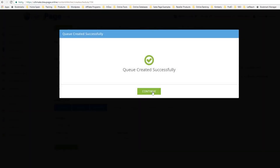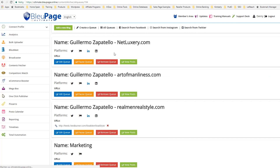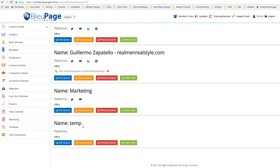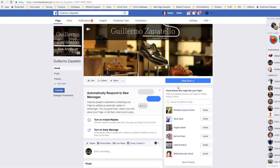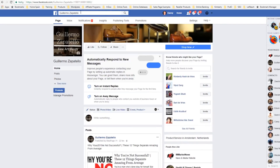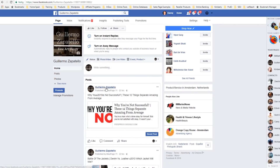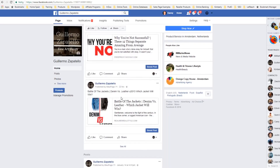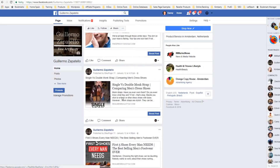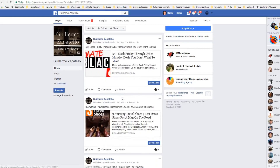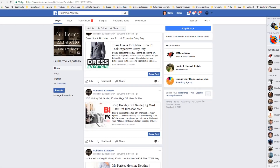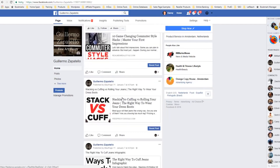And then it's created successfully. In All Queues you can see my new temporary example has shown up. Let me show you just how that shows up real time on Facebook — here is the page, Guillermo Zapatello, Fine Men's Shoes. You can see all of these posts are coming from Bluepage, posted by Bluepage — from feeds, from other content — really filling up that page nicely with great content.